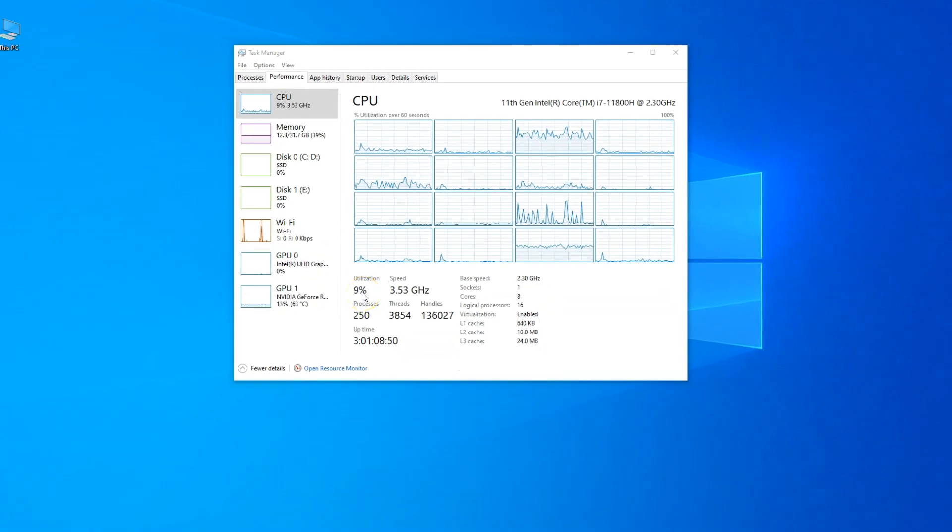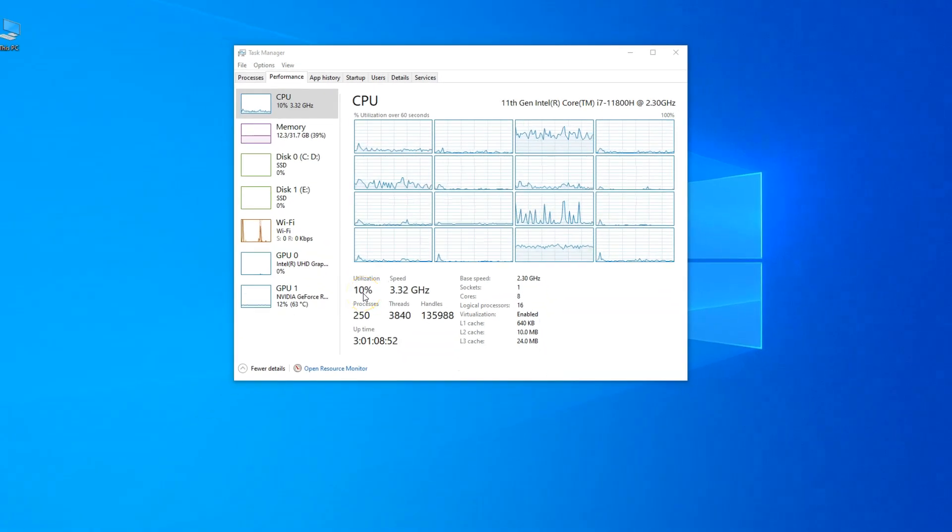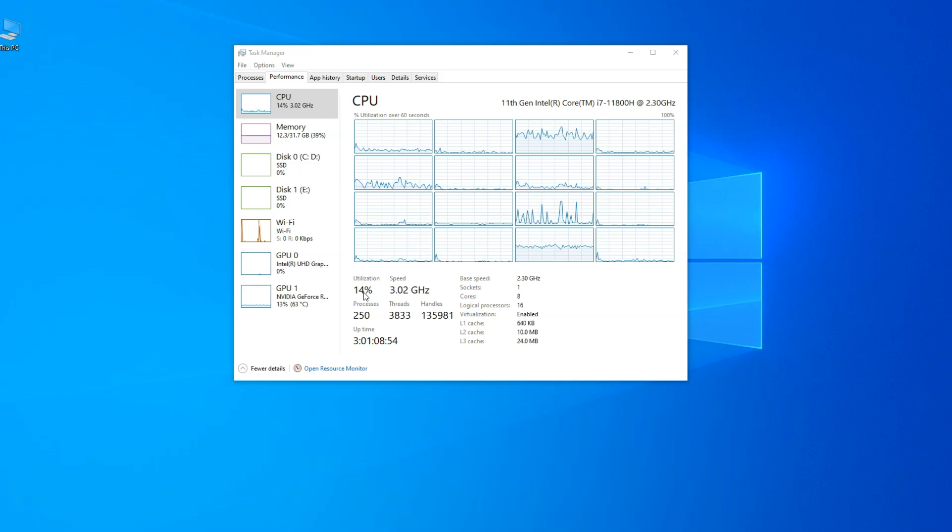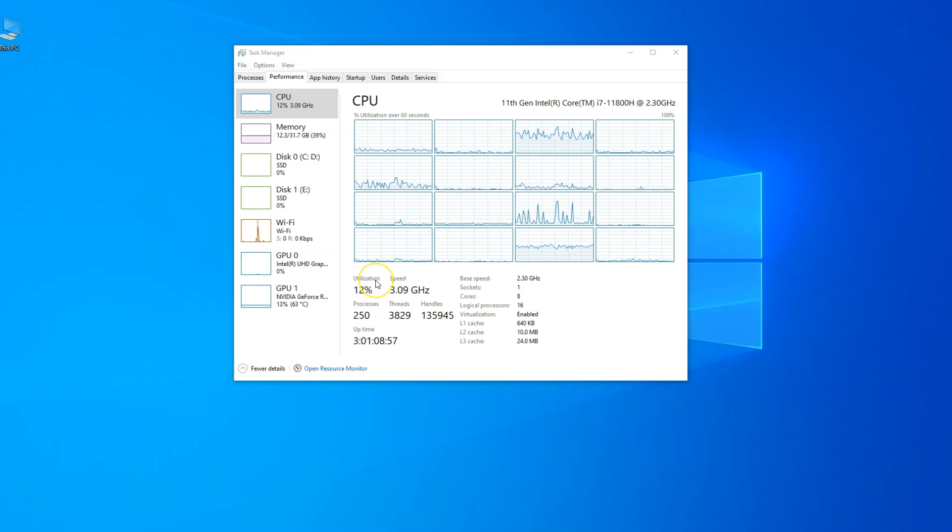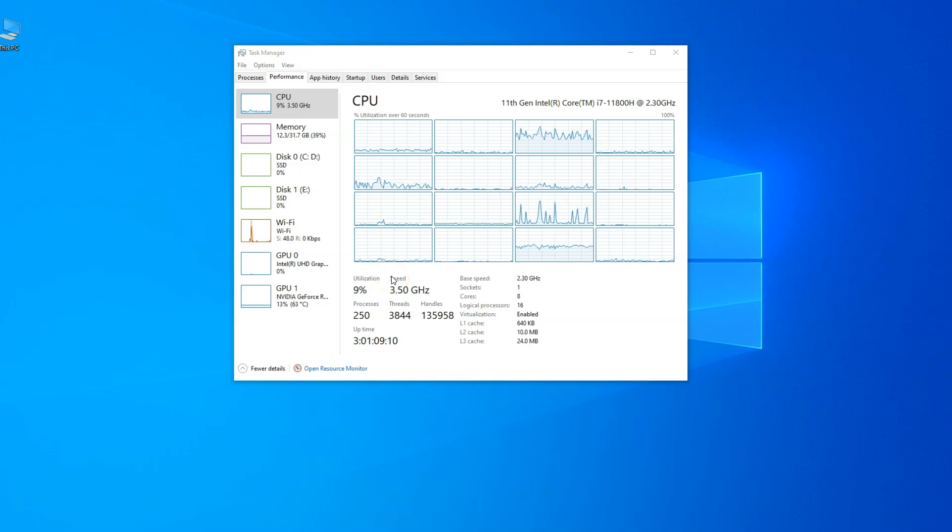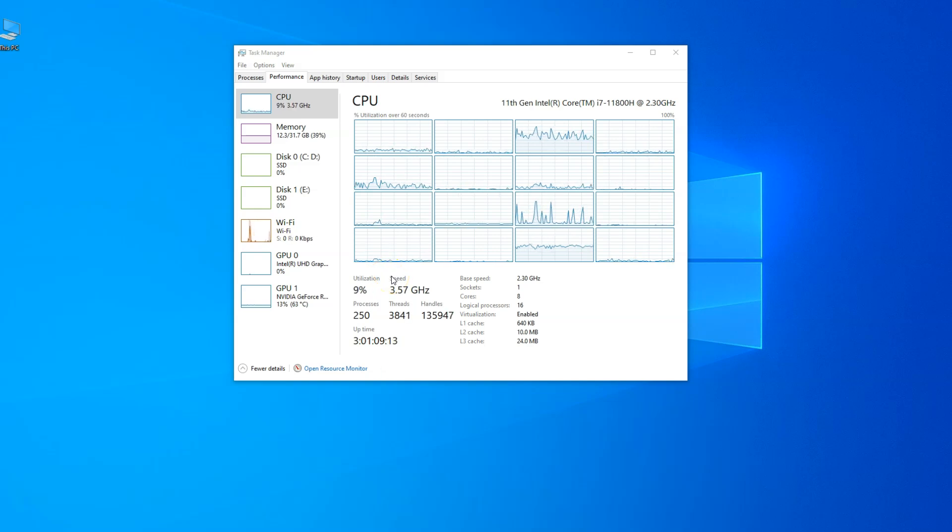Ideally, CPU usage in any application should not reach 100% or come close to it. If it does, that means it is being bottlenecked, resulting in performance issues in your apps or games. For instance, 100% utilization of CPU while playing a game could result in stutters and lags.